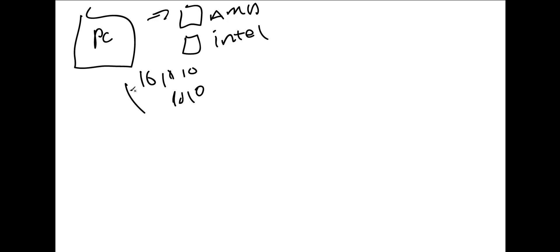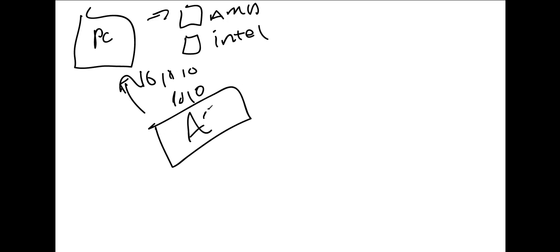So then you have things like assembly, which is a higher level language that speaks to these processors. And then from there, you look at something like how does LLVM come into place? Well, LLVM is actually created with C++.